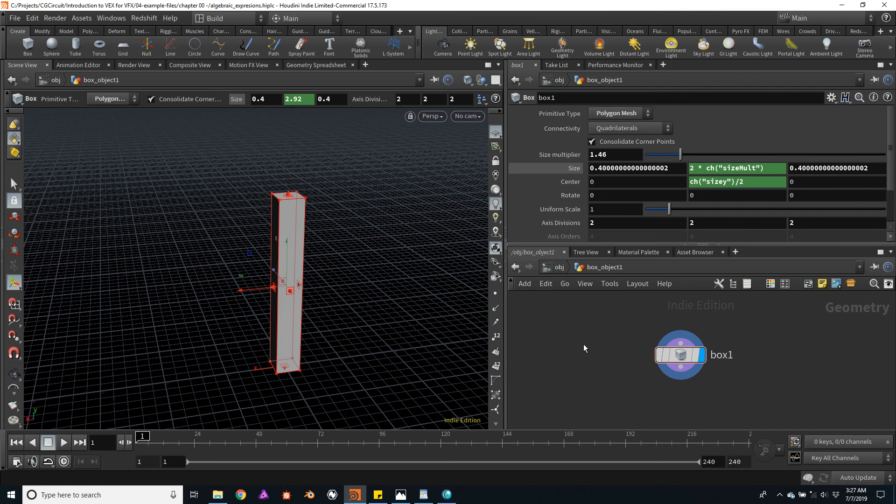This can be very useful to generate much more complex setups. We could even control the channel of one object with a channel of other objects. Let's take a look.